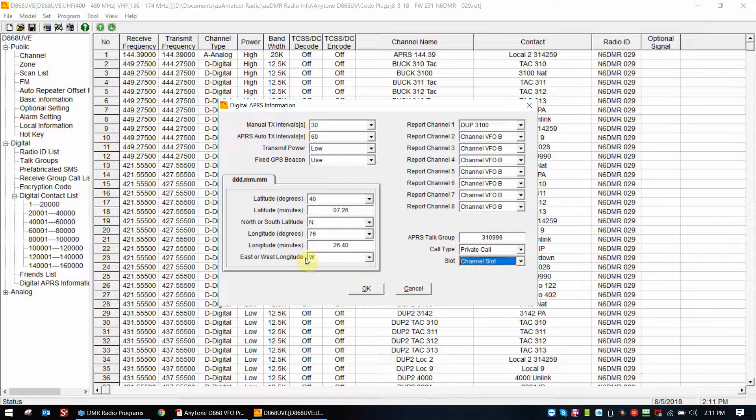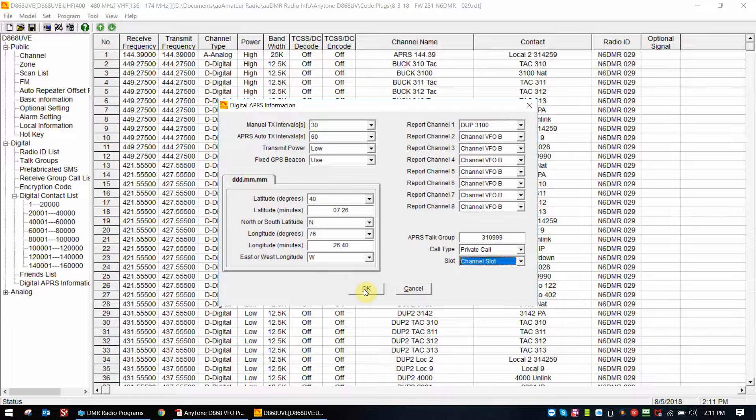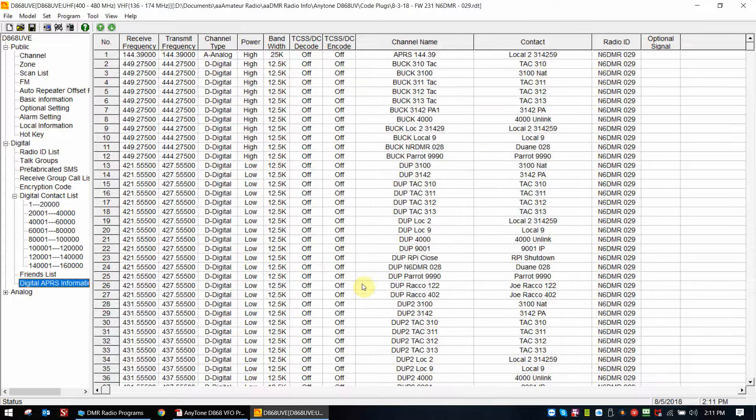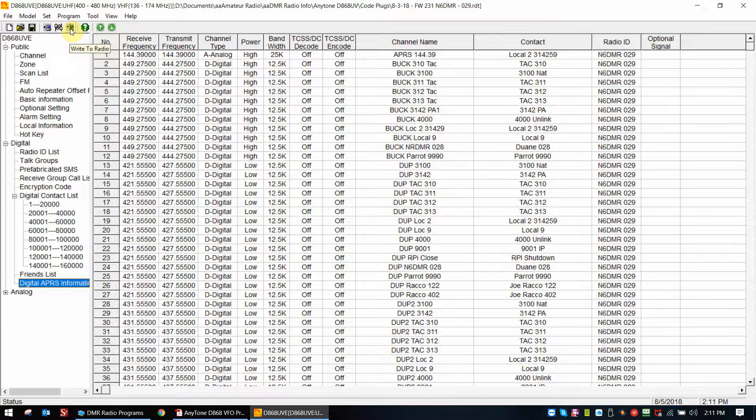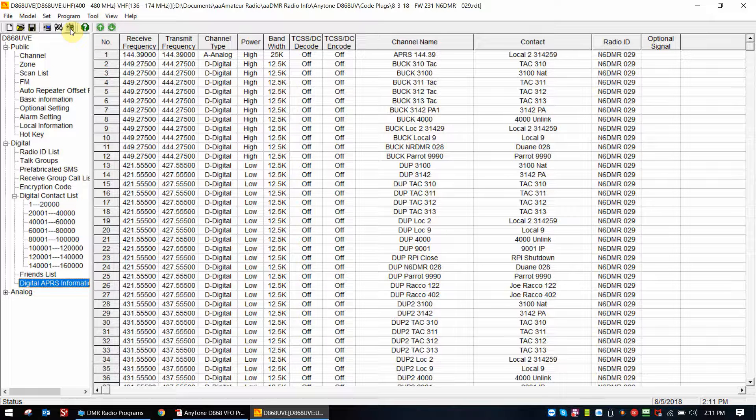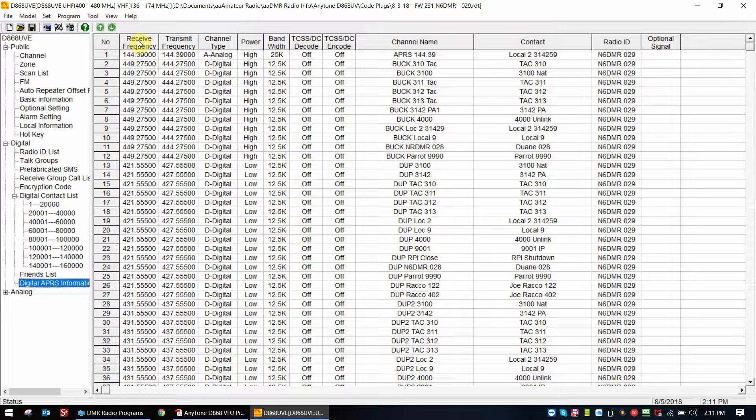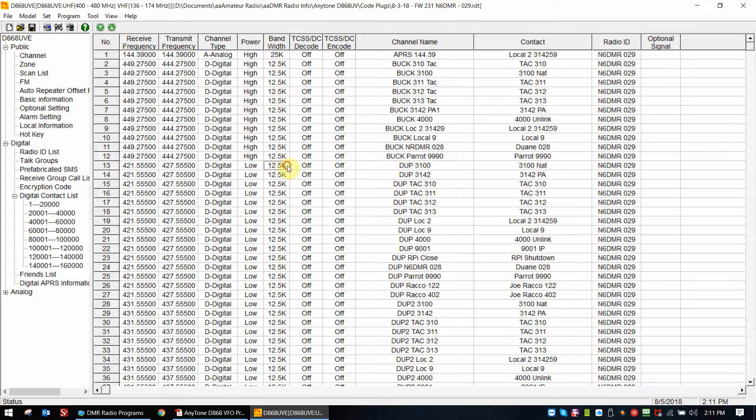Okay, that's it. That's the settings that you do, and basically at this point you're done. You check it out, you write to your radio. Now the radio doesn't have enough memory in it to have an APRS selection screen inside the radio.